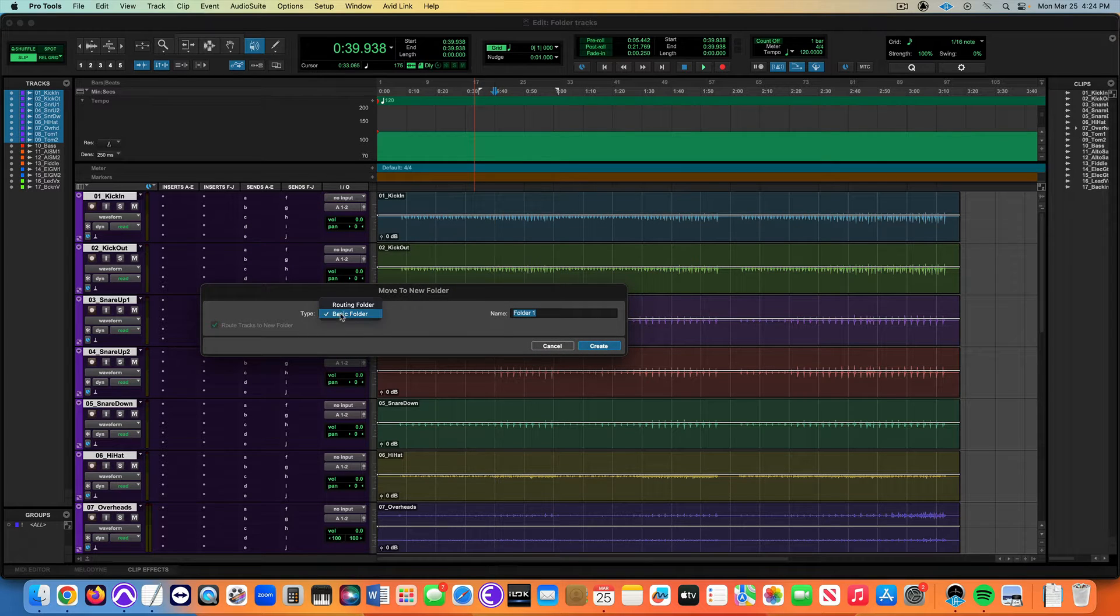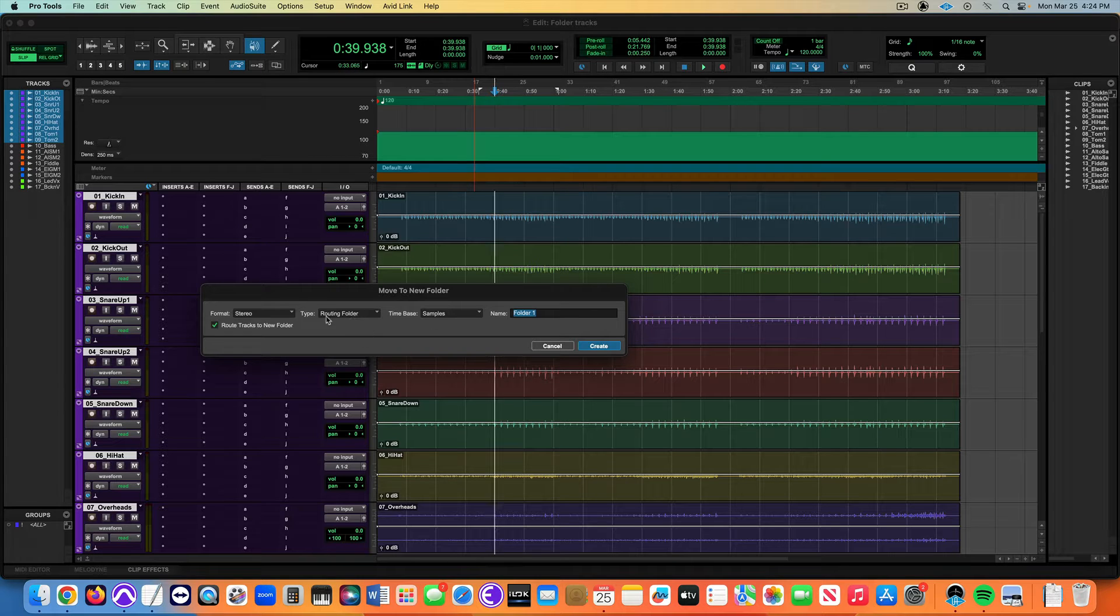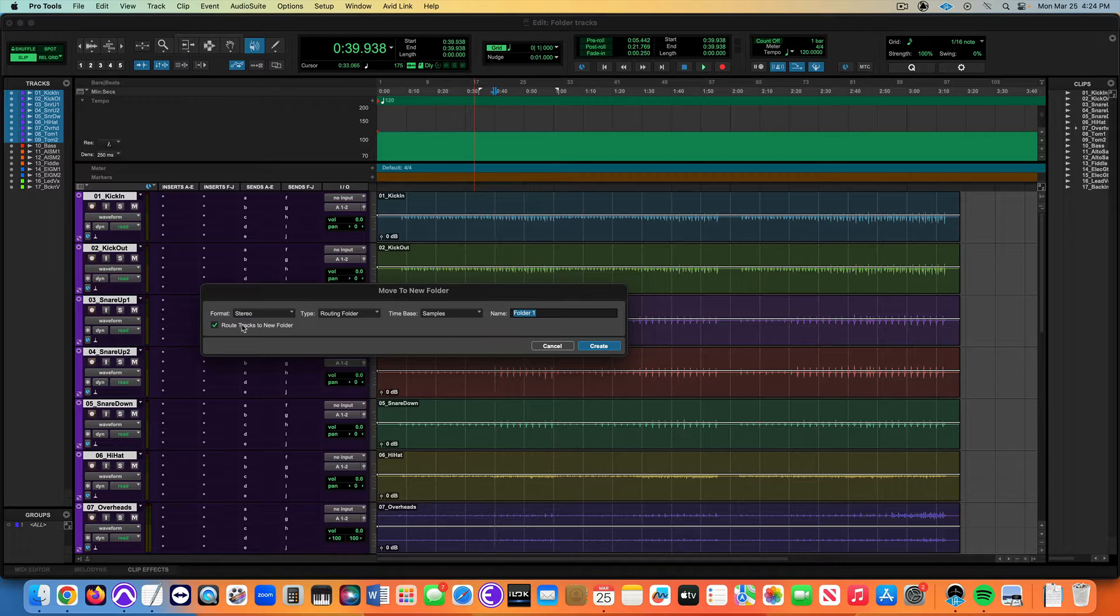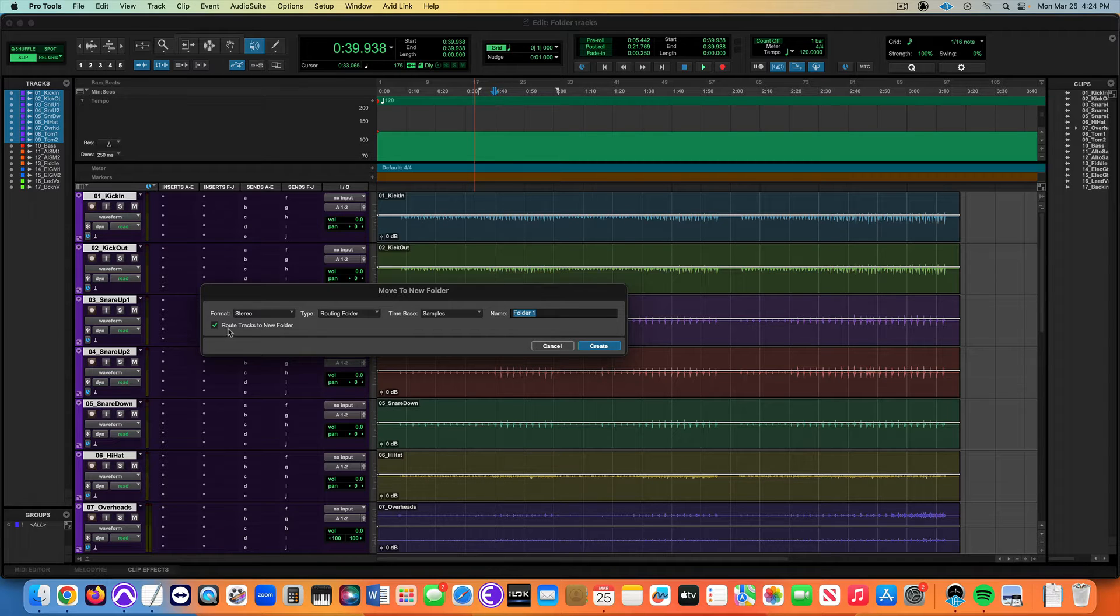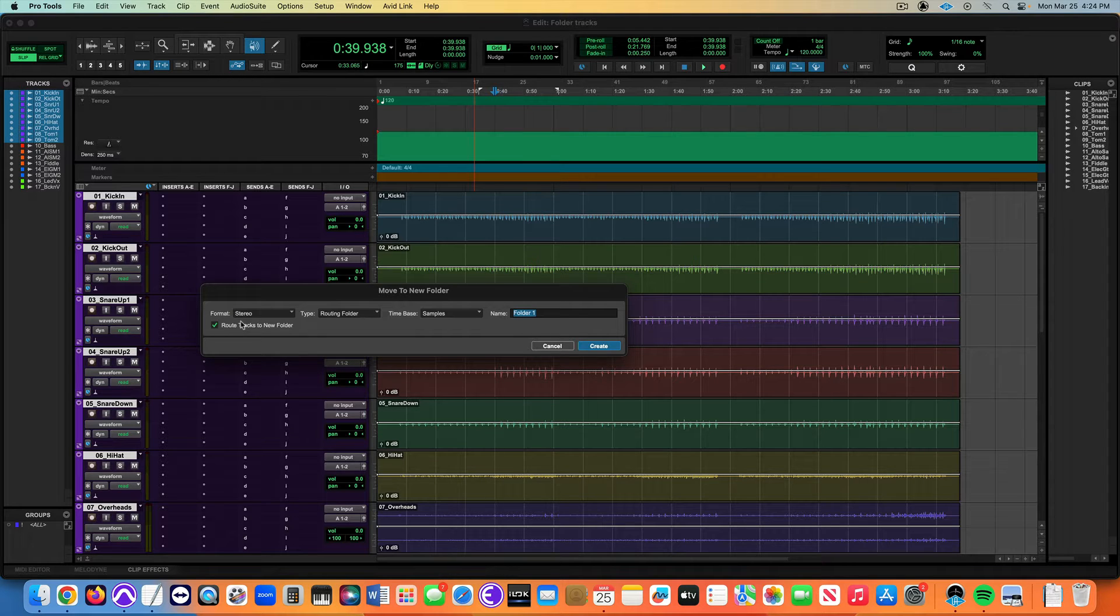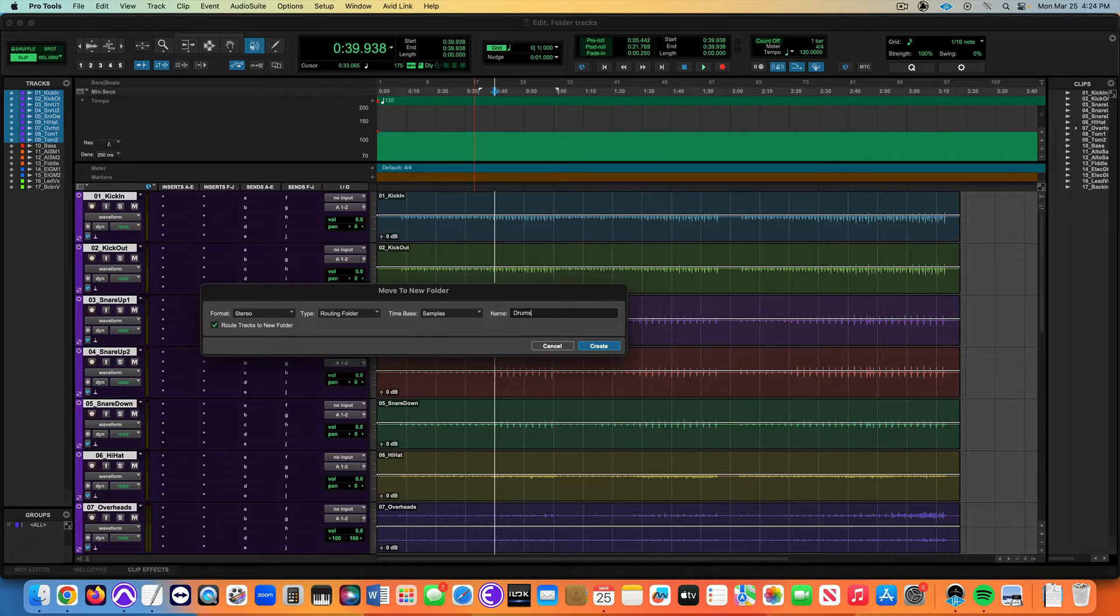Nine times out of ten in my usage, I'm going for a routing folder which routes the audio signal. I want to check this as well: route tracks to audio folder. If you don't do that, it won't route the audio signal and it won't be like a true submix. You can't manage the audio signal properly and see the level and compress it. These are drums, I want to give it a descriptive name: drums.